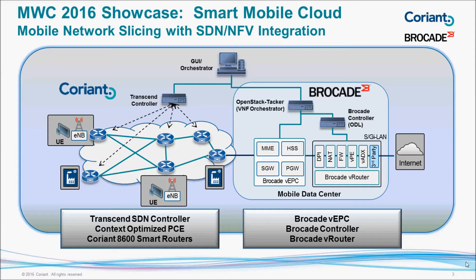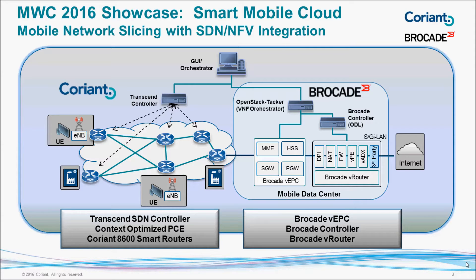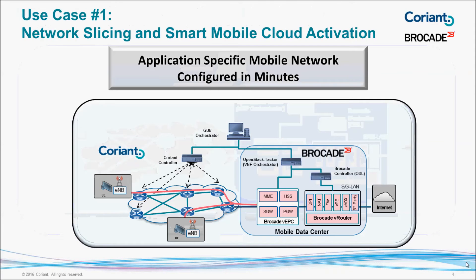At the top of the screen, you can see a GUI orchestration platform, which will send REST API calls to both sides of the network to instantiate end-to-end services, creating a single network slice over the SDN-enabled virtual network.